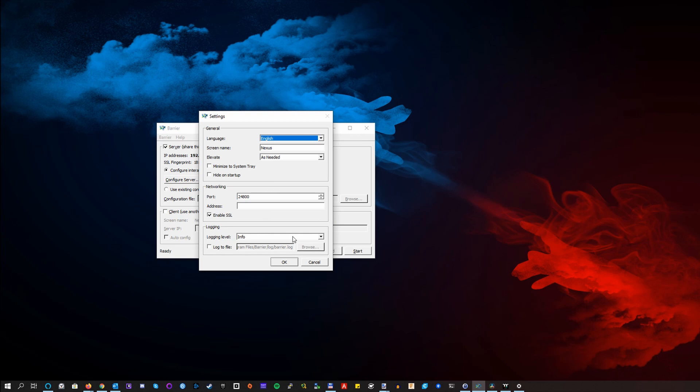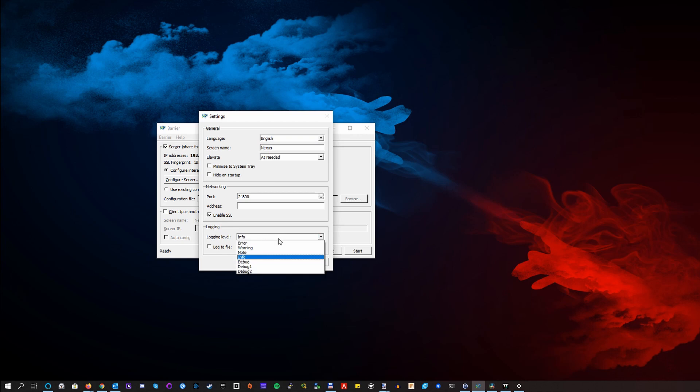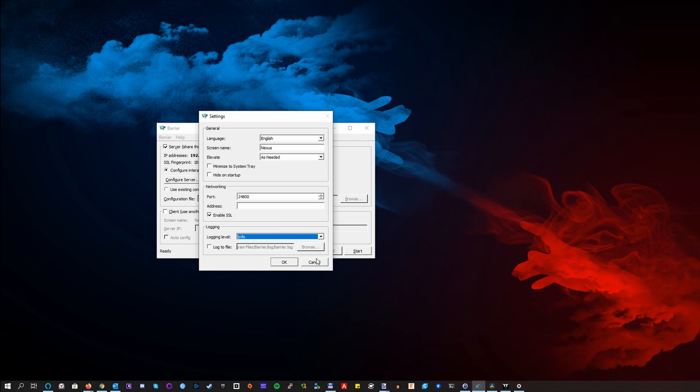Also there are some settings which are generic and yeah, you can override the screen name here in case you're not satisfied with using your host name as a screen name. You can change the log level and you can set up a log file. Logging info is quite verbose on an info level. You will see all the connections and stuff like the event of moving your mouse from one desktop to another. So if you're switching a lot, you might want to tune this down a bit to maybe warning or something like that.